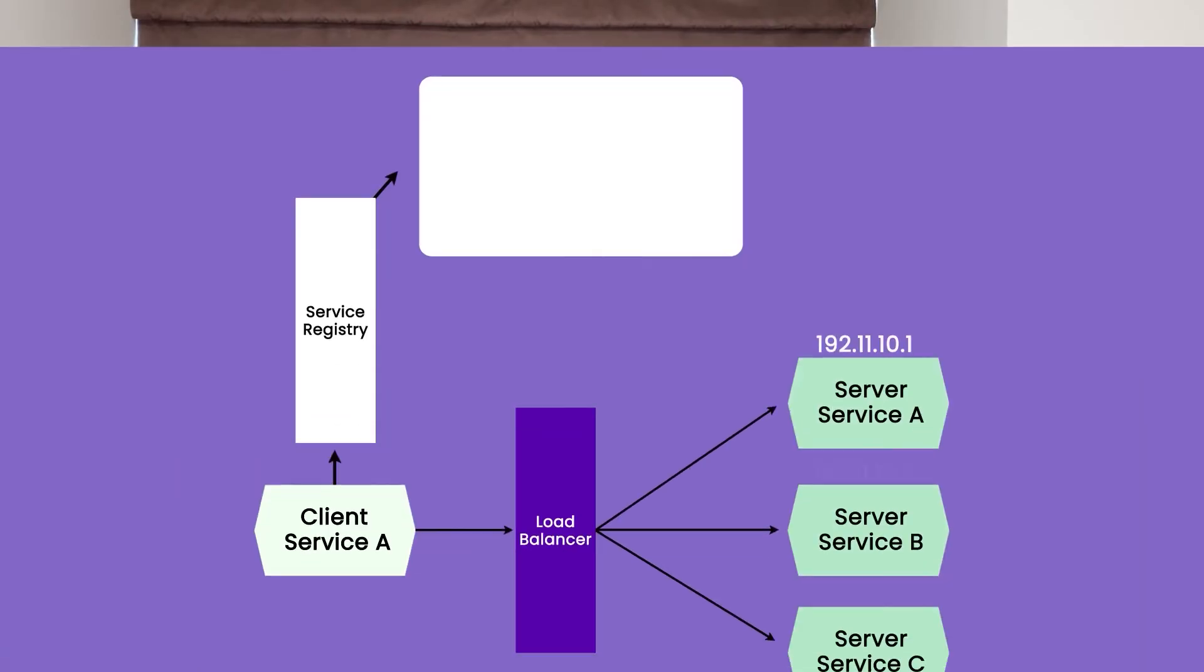This whole process is called server side discovery because on the server side, the discovery is happening. The server side is responsible to figure out from service registry, where are my instances or what are the mappings or host names for those instances. As you must have guessed by now that just like server side discovery, there is also client side discovery. Let's see how that works.